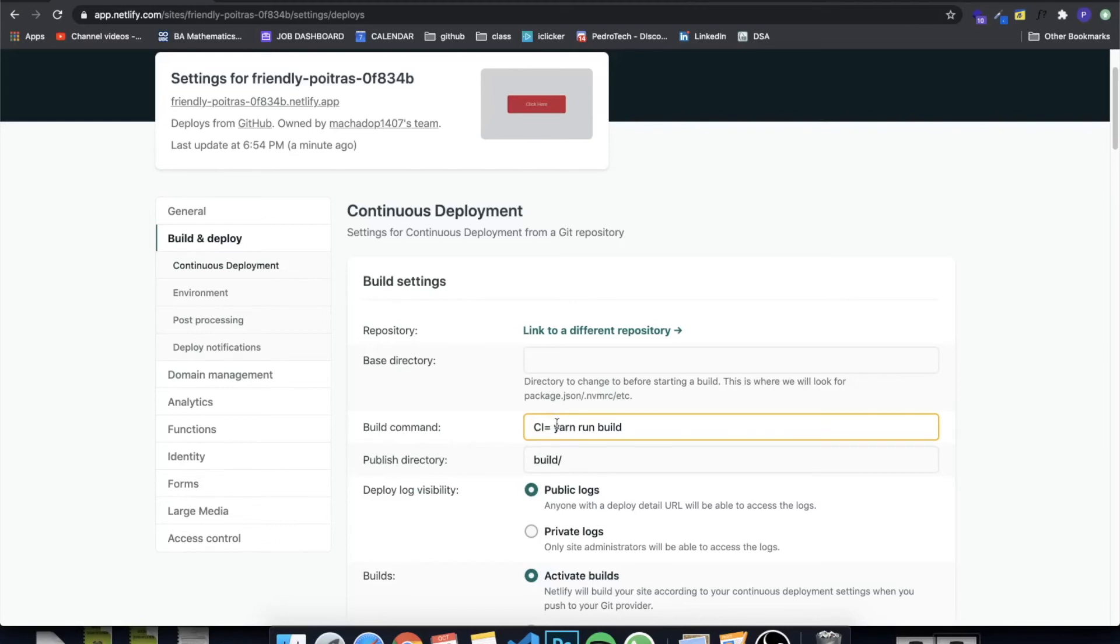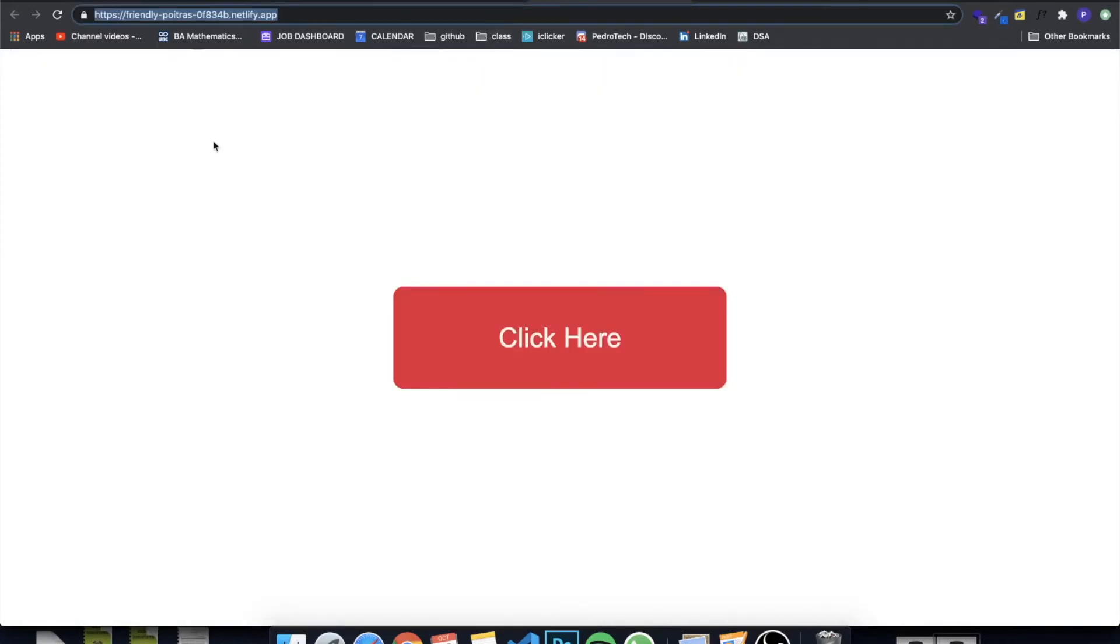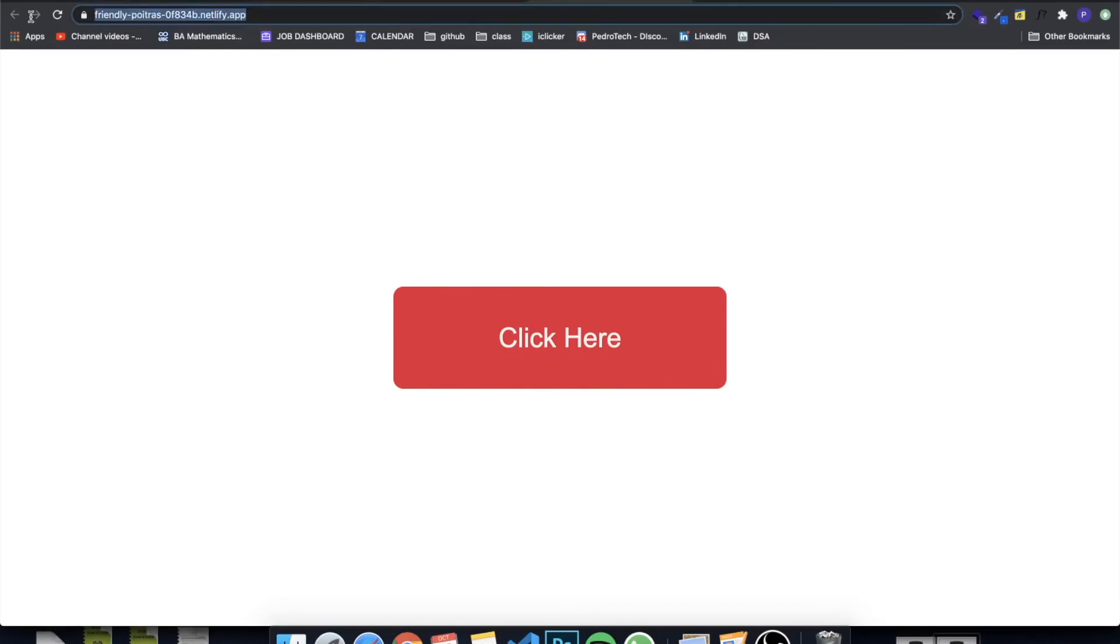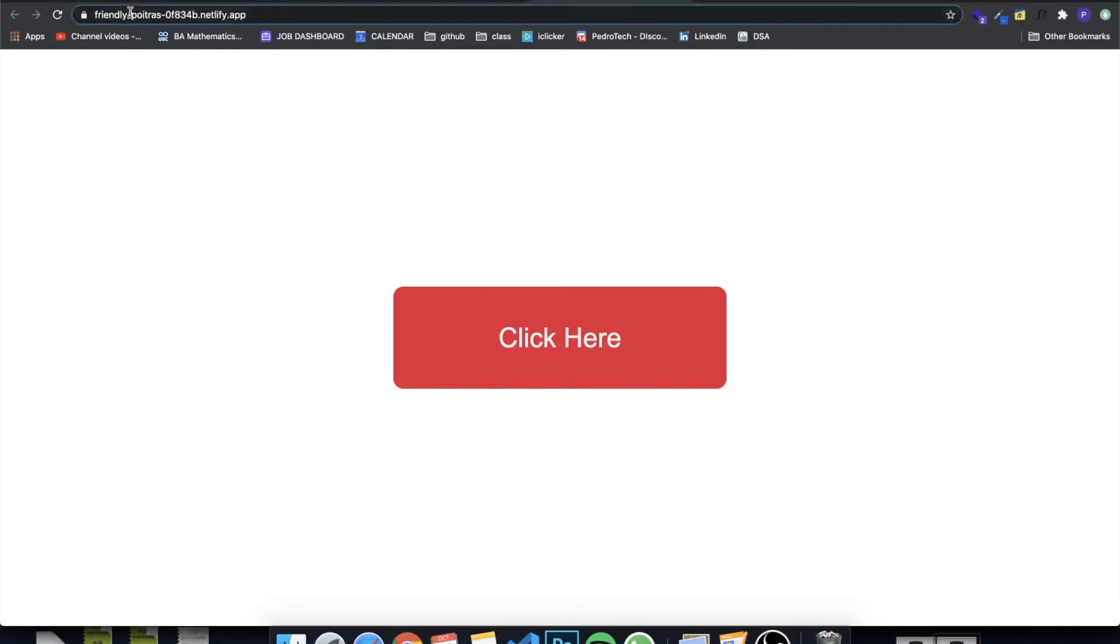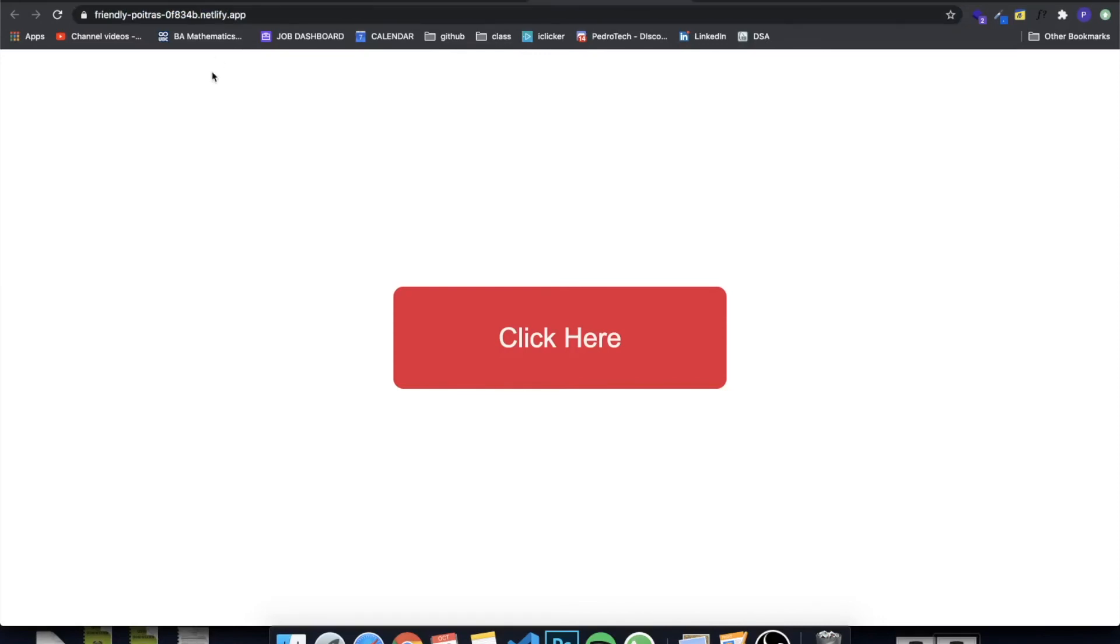This is basically it. As you can see, our react app is working perfectly. They give us a random domain, but it's not a perfect domain, like the name, but it's just a side project. This is for your portfolio projects. So a domain name, especially since it's free, this is good enough.